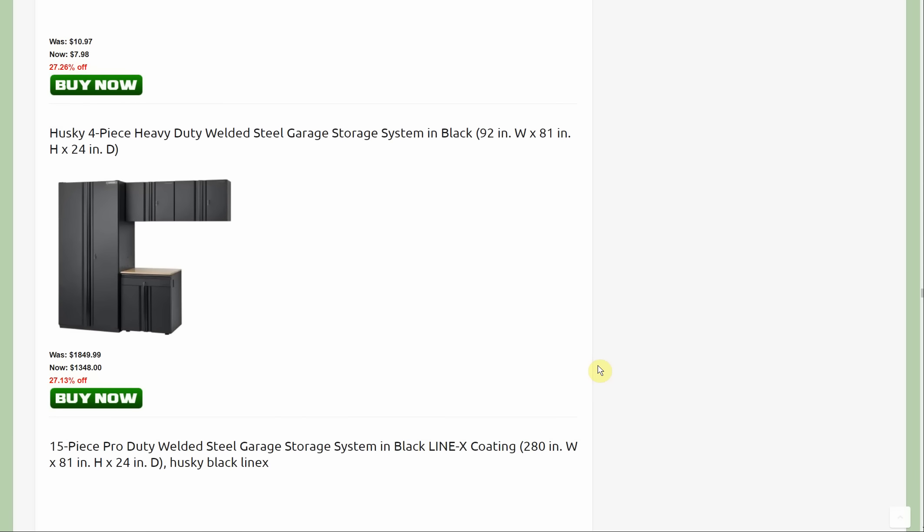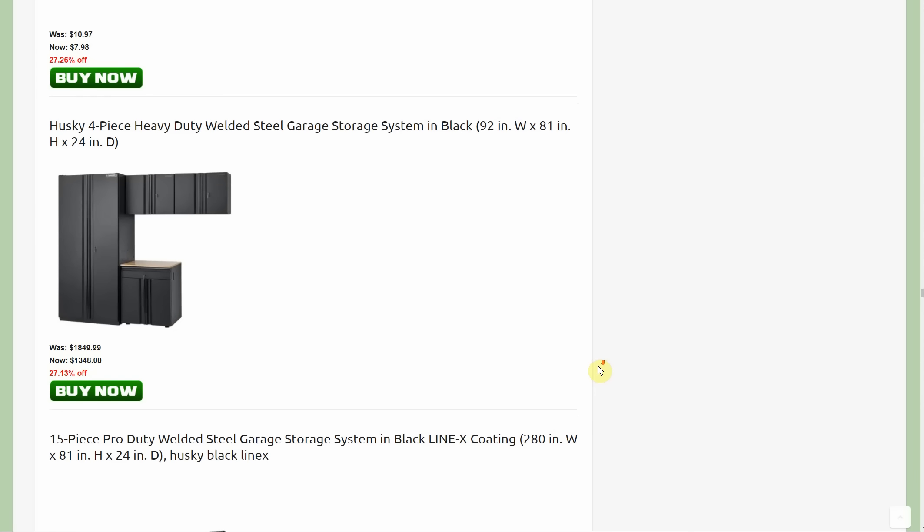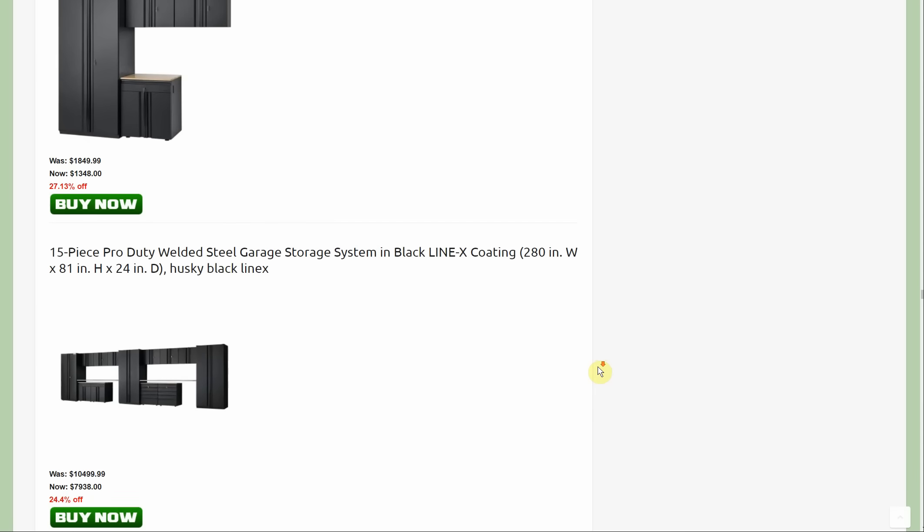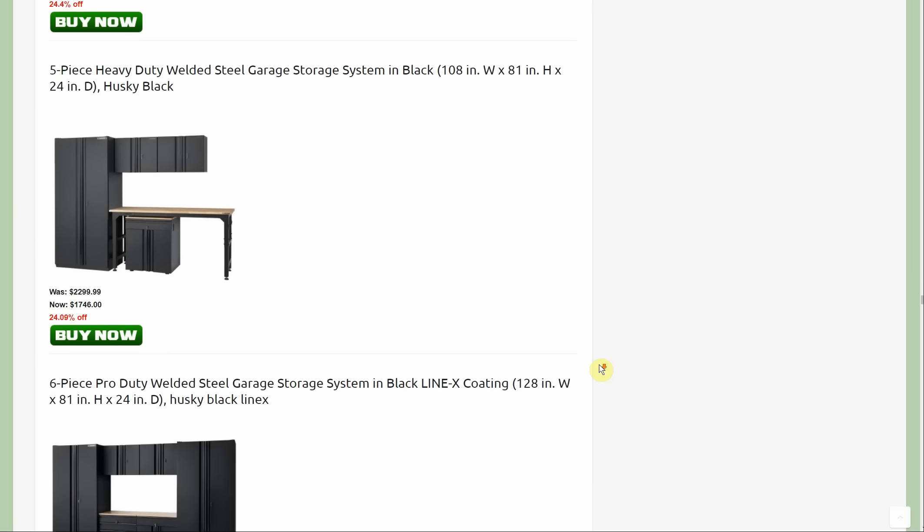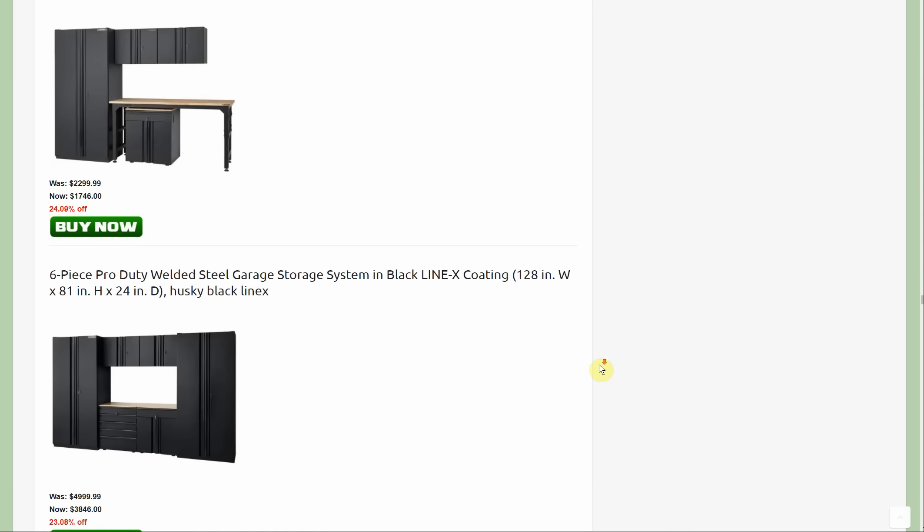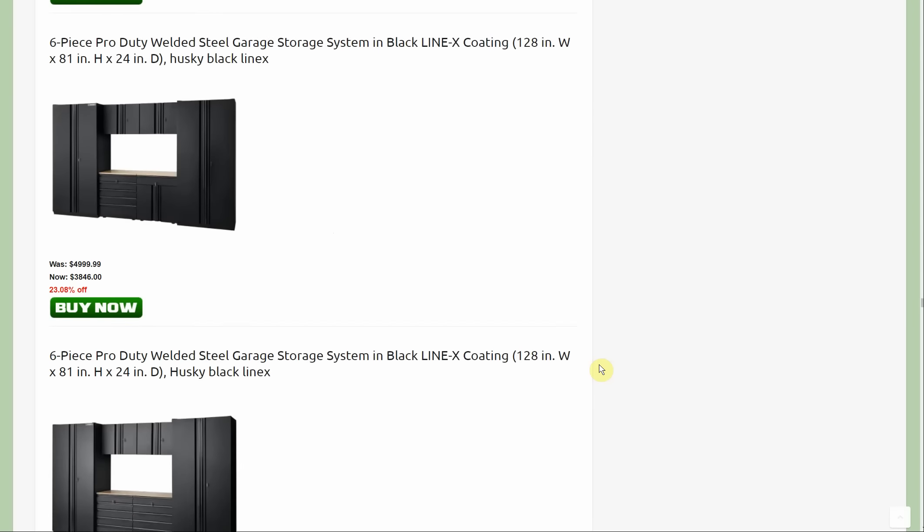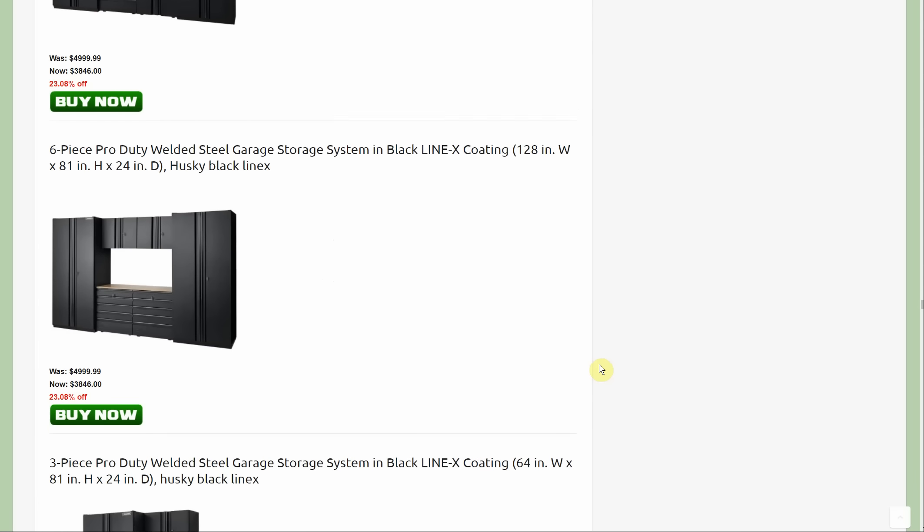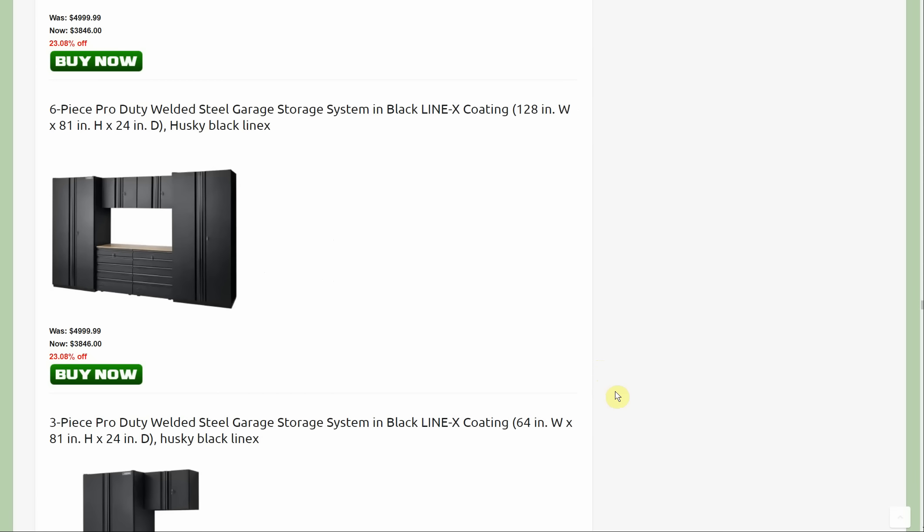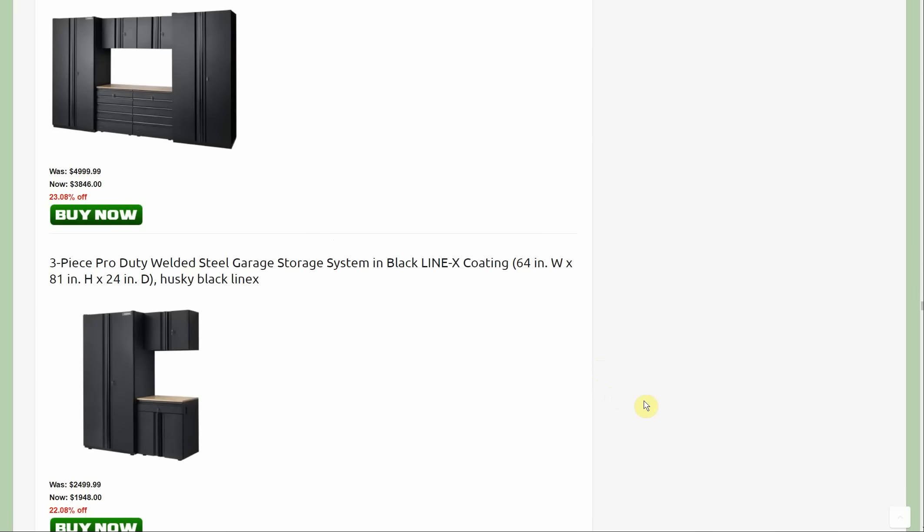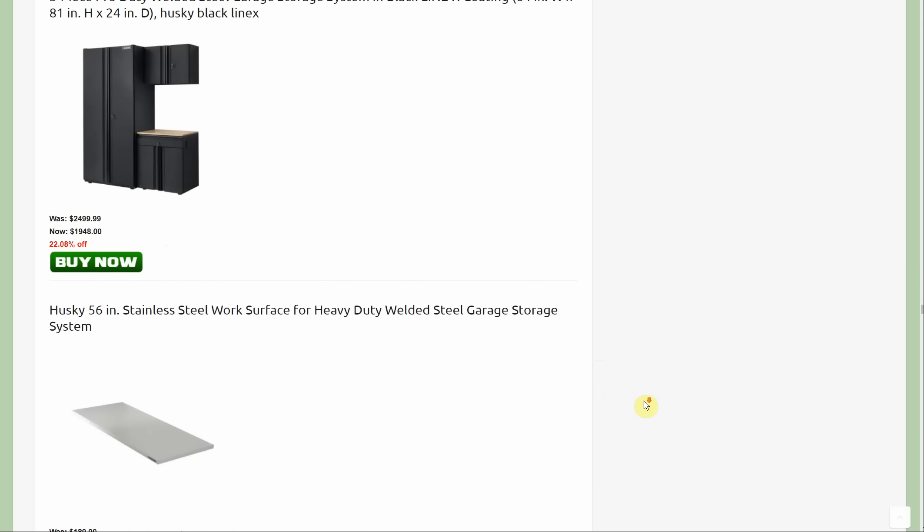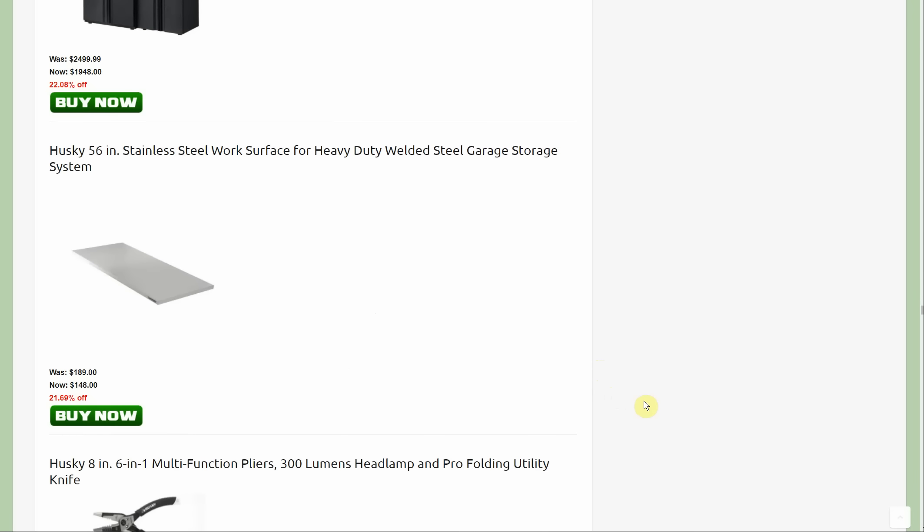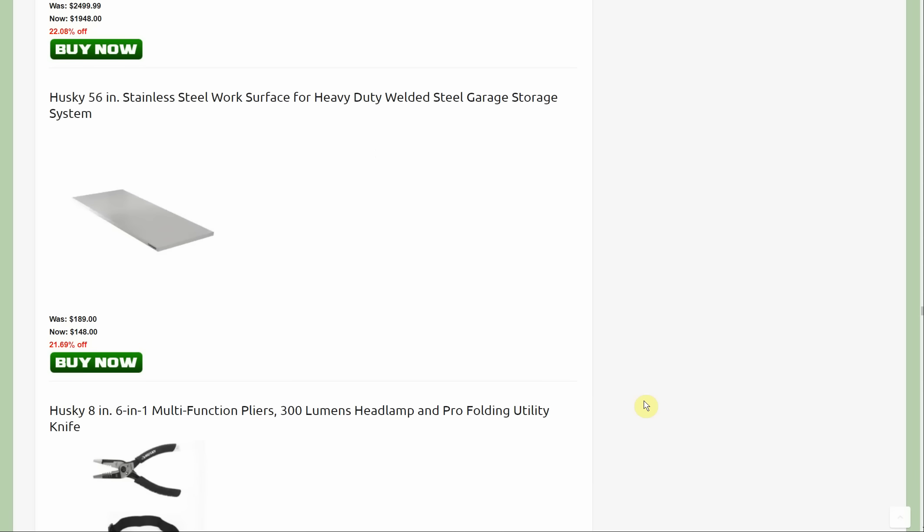This four piece garage set was on sale last week but it was $1664 last week and it's $1348 now. There's actually a lot of garage storage stuff that is currently on sale. There is the other stainless steel work surface that is new.